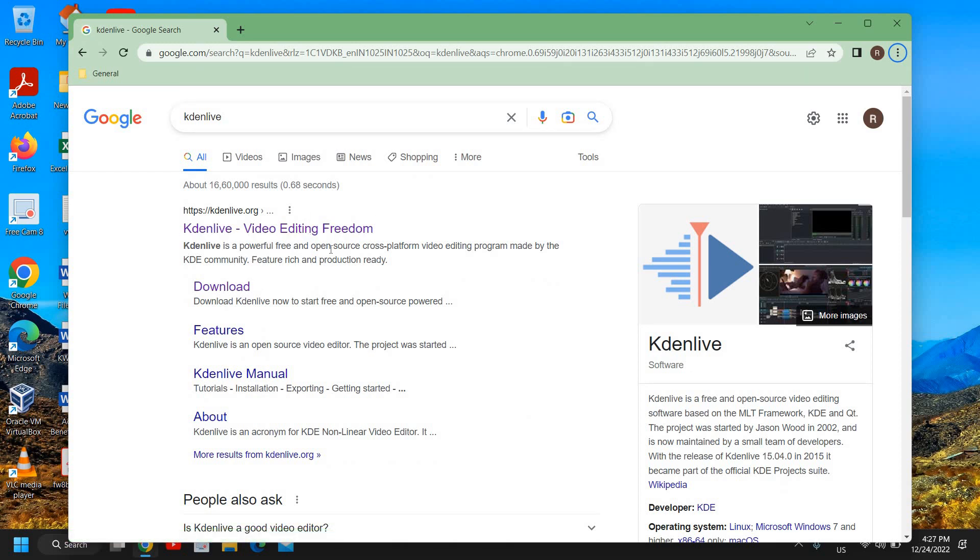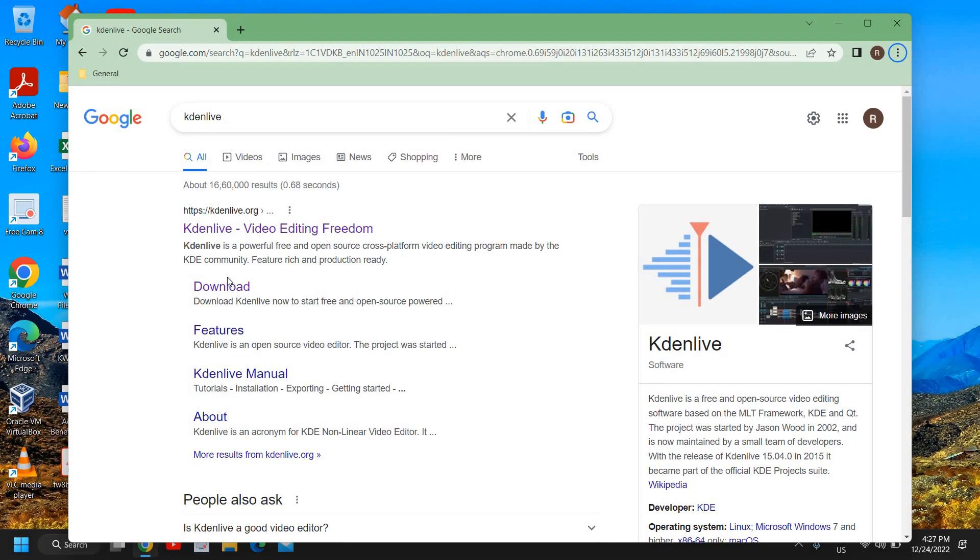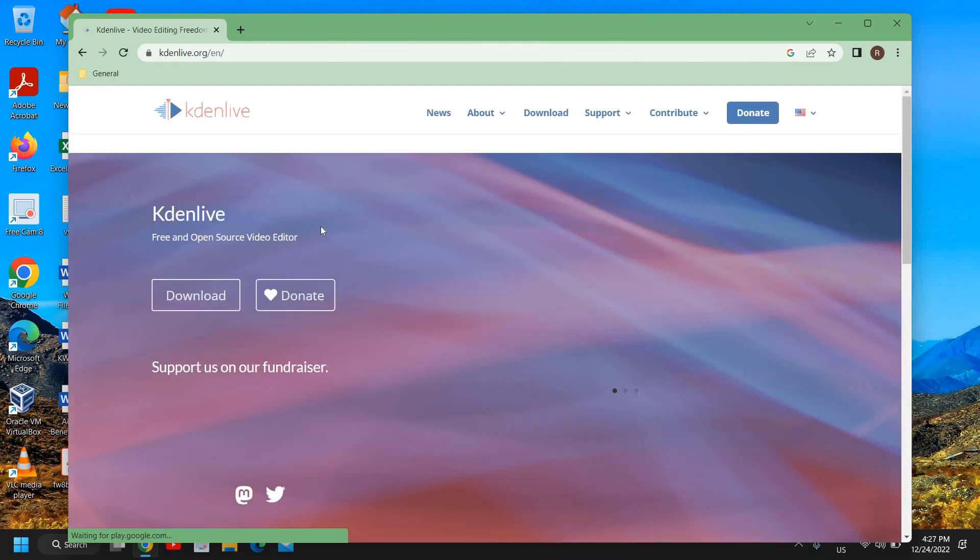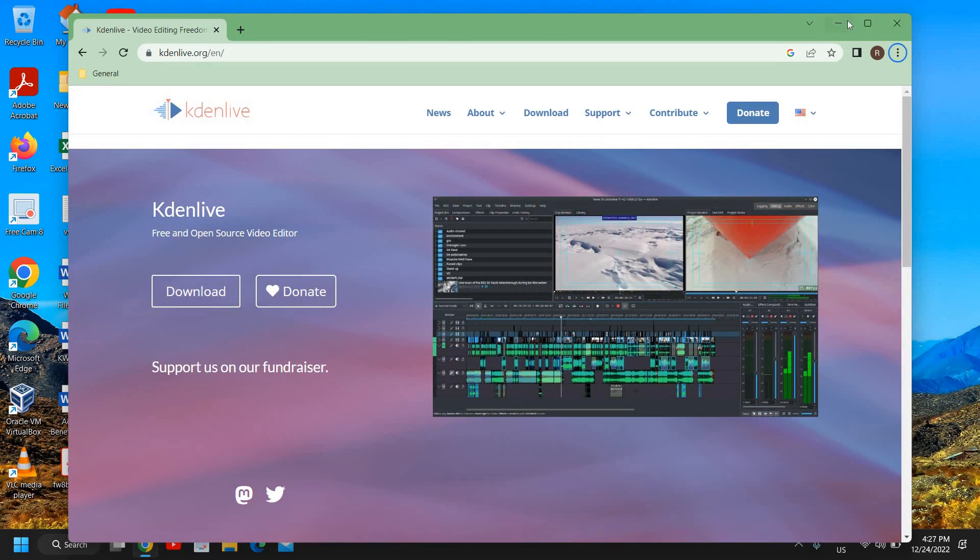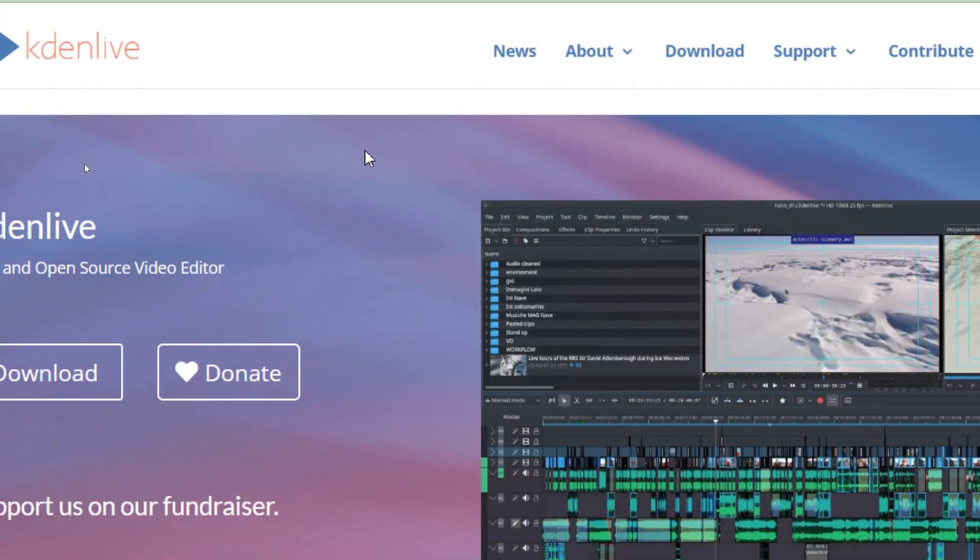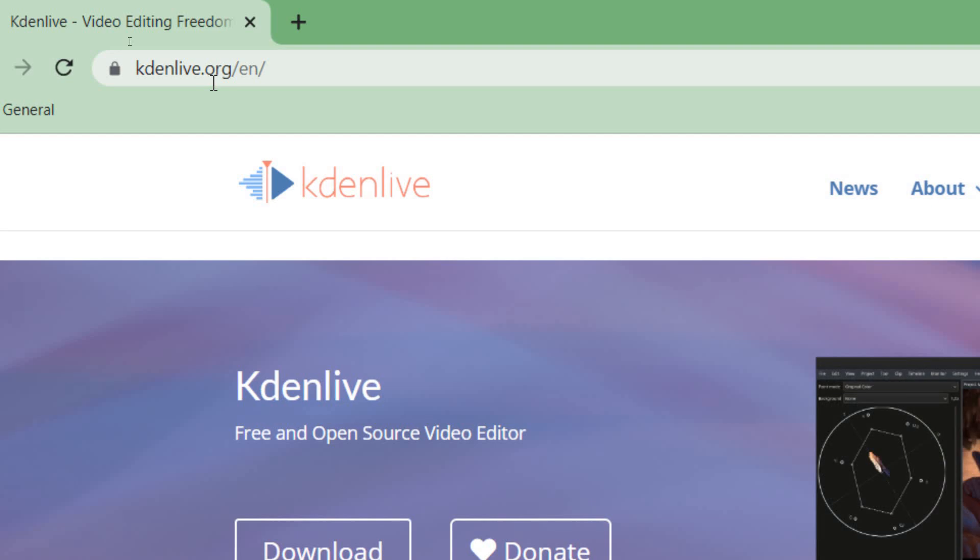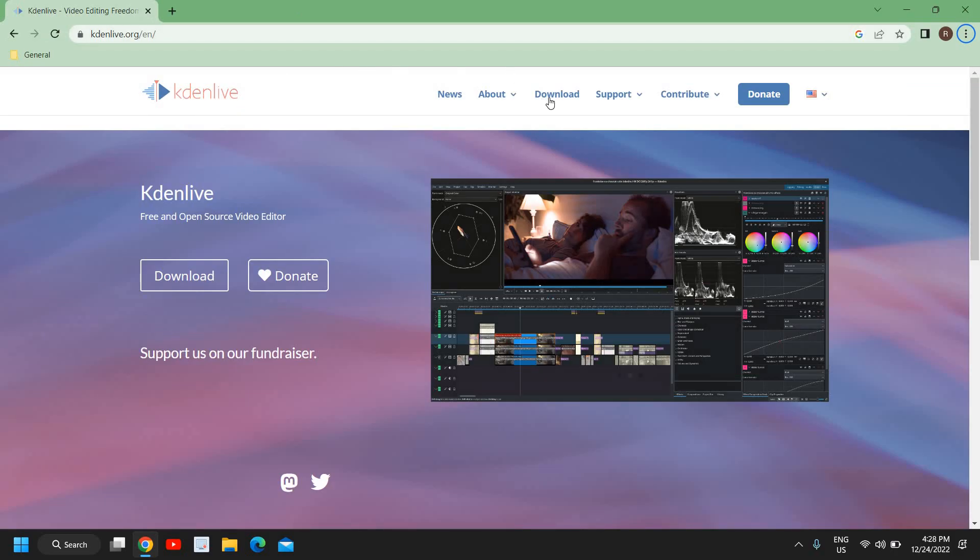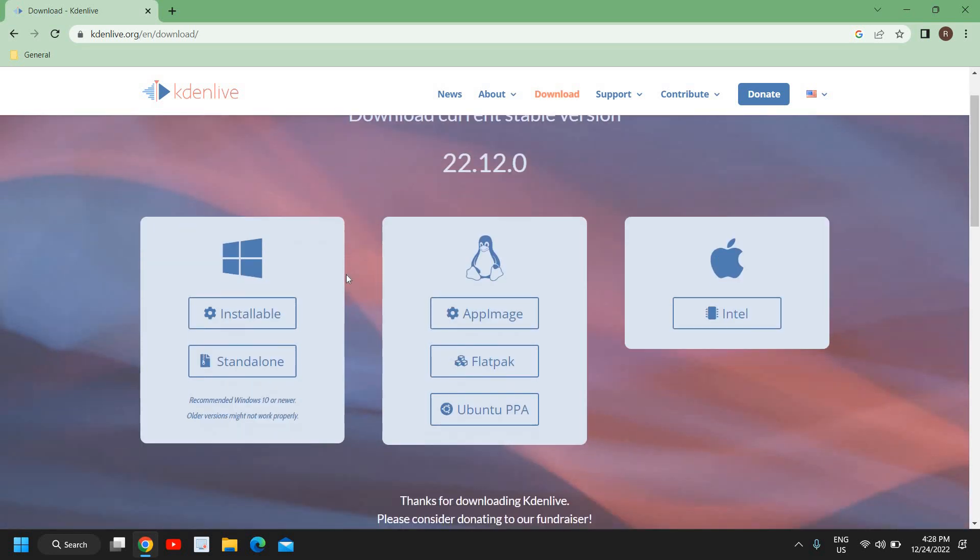Kdenlive is a powerful, free and open source cross-platform video editing program made by the KDE community. I'll click on that and the website will open like this. I'll just maximize it. Here at the very top you see kdenlive.org. We will go to the download section.